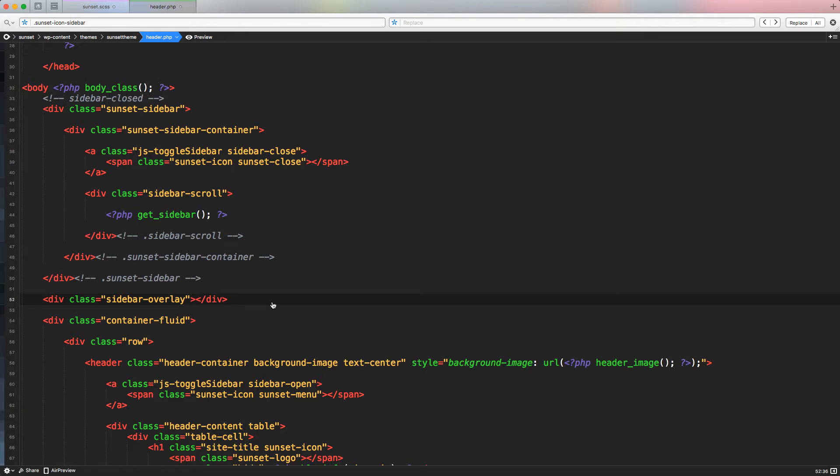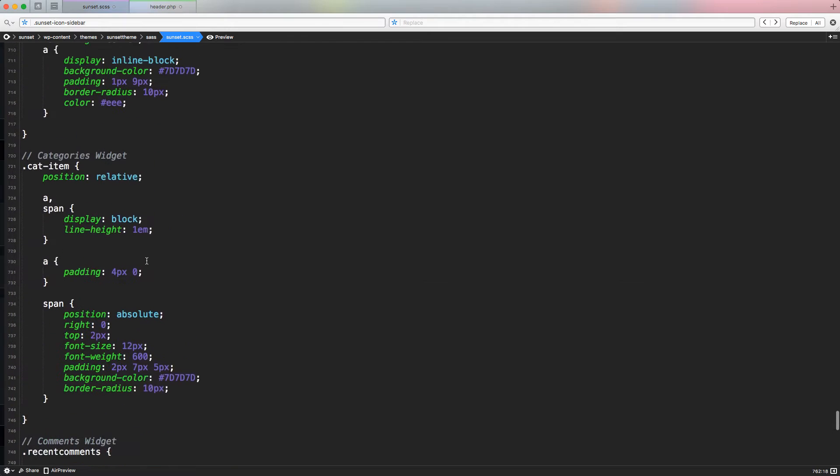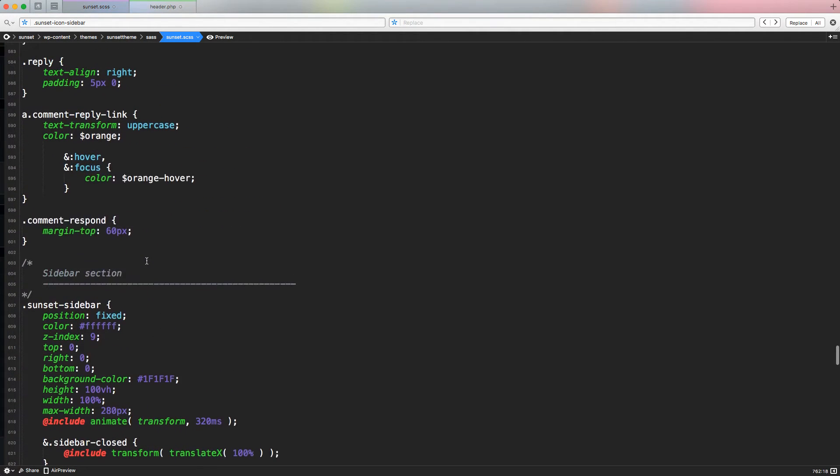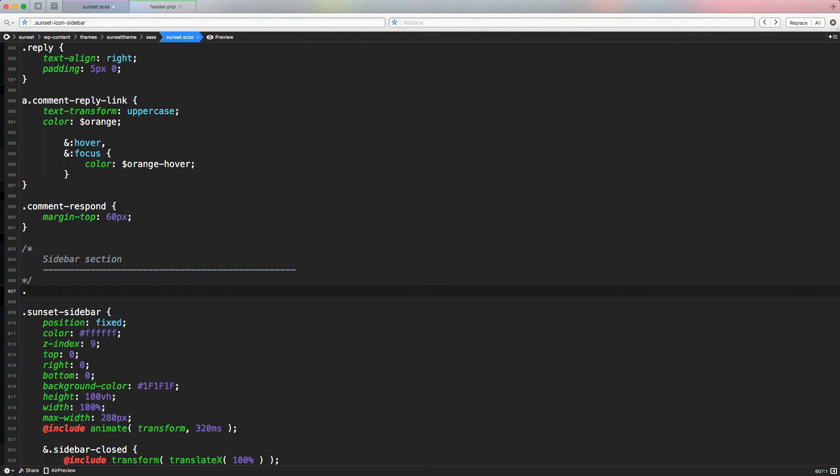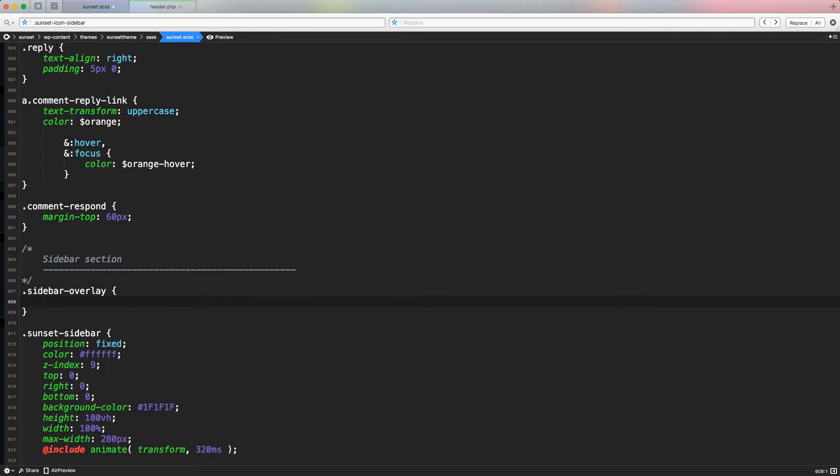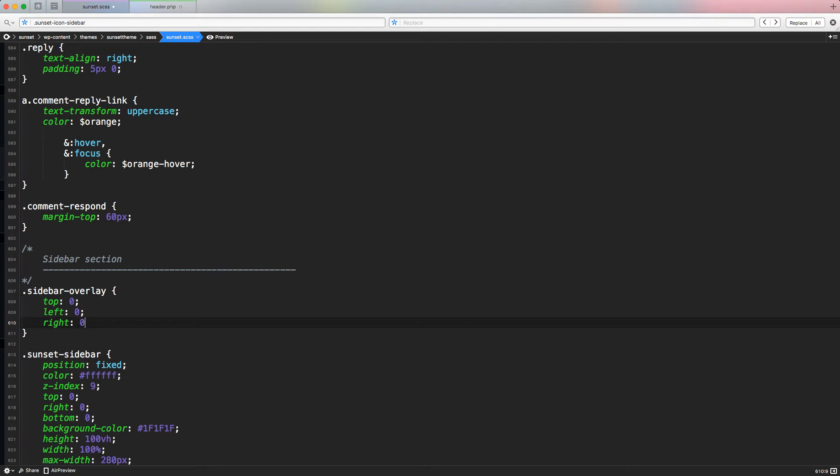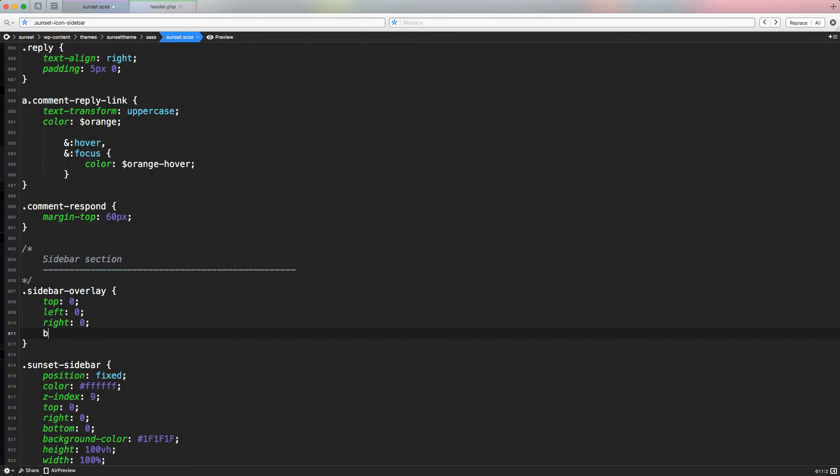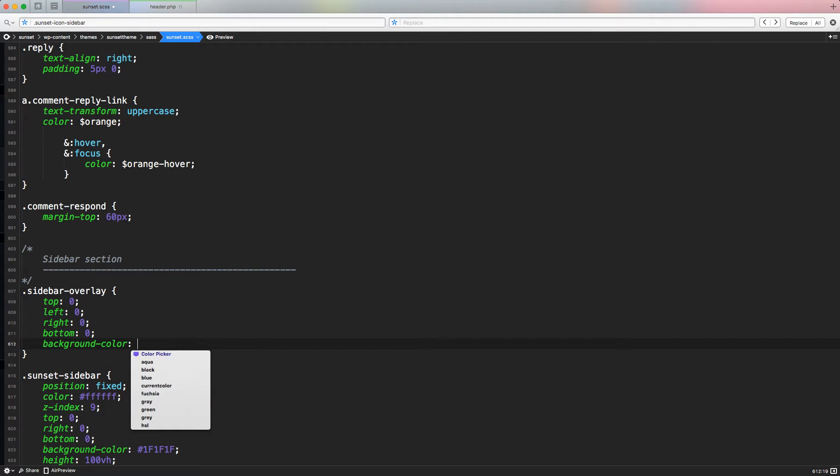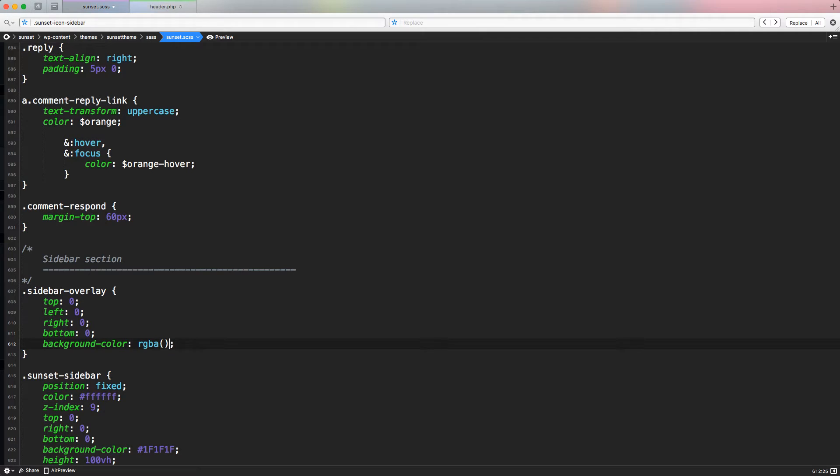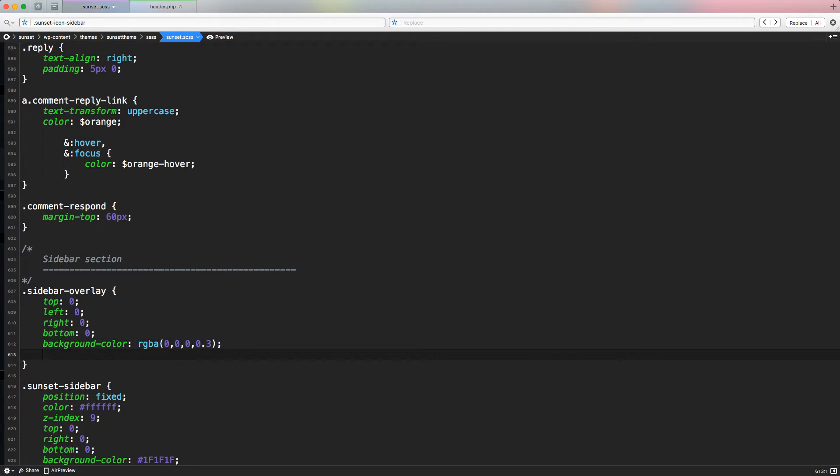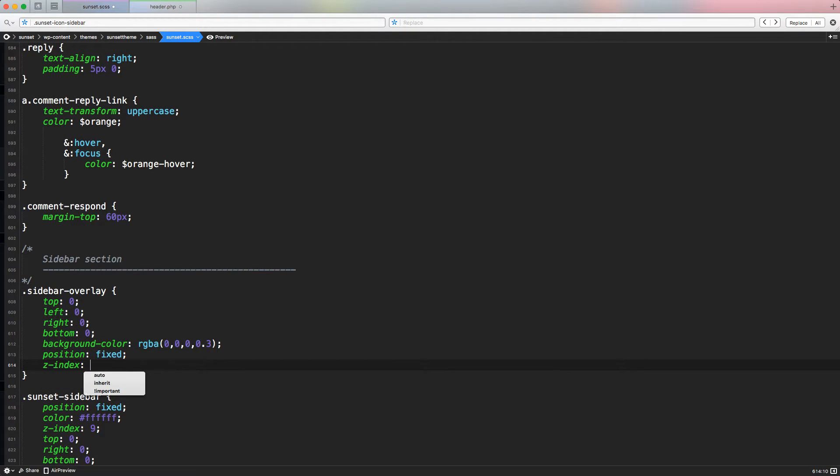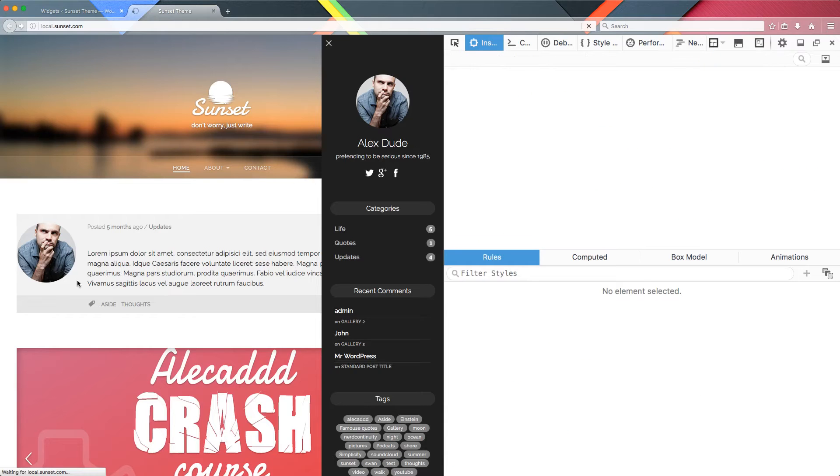So let's access our sunset.scss. And at the beginning of the sidebar section, let's create this class, sidebar-overlay. And the sidebar overlay is going to have a top zero, left zero, right zero, bottom zero, and a background color of RGBA, because I want a background color of black, but I would say 30% of opacity, so 0.3. And then let's say position fixed. And the z-index, let's say three. Let's save it, let's go back in the front end and let's refresh.